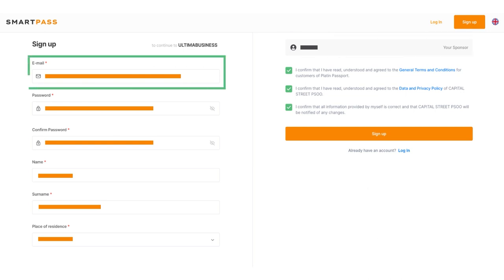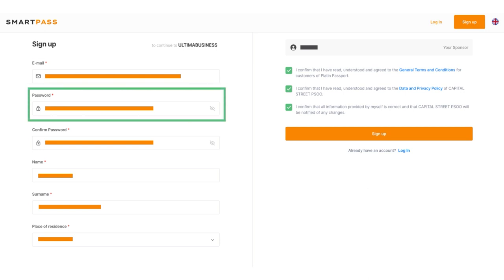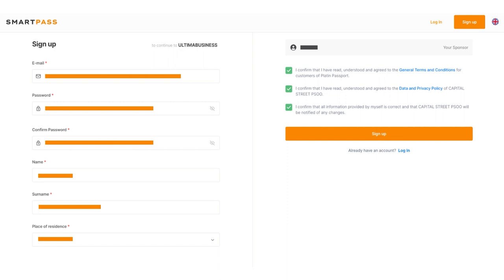When registering, ensure you provide a valid email address that you have access to. We also recommend writing down your password on paper and storing it securely to avoid losing access to your account.